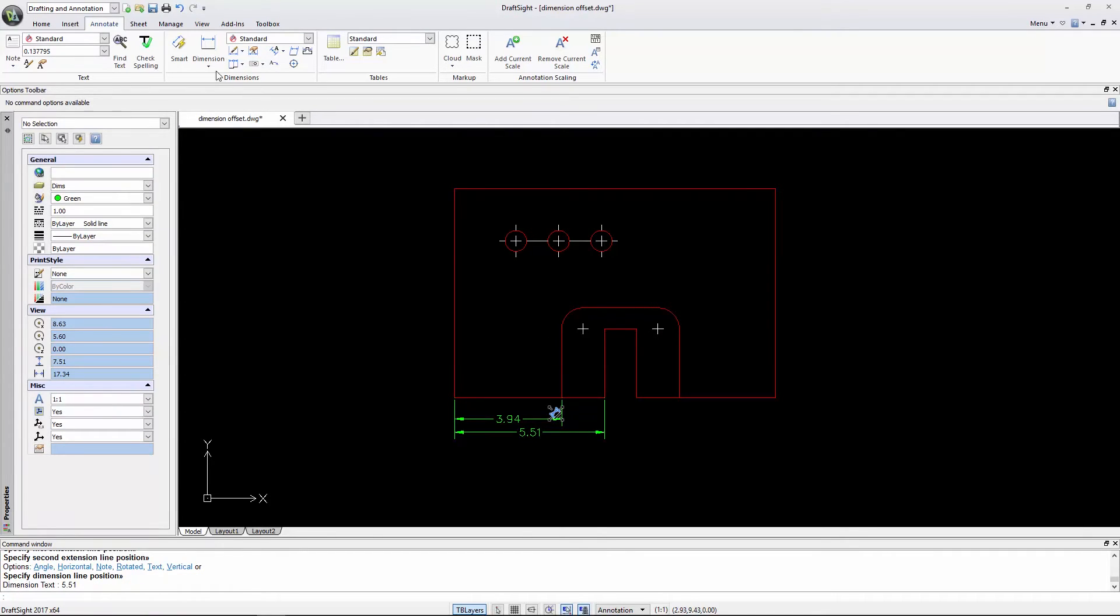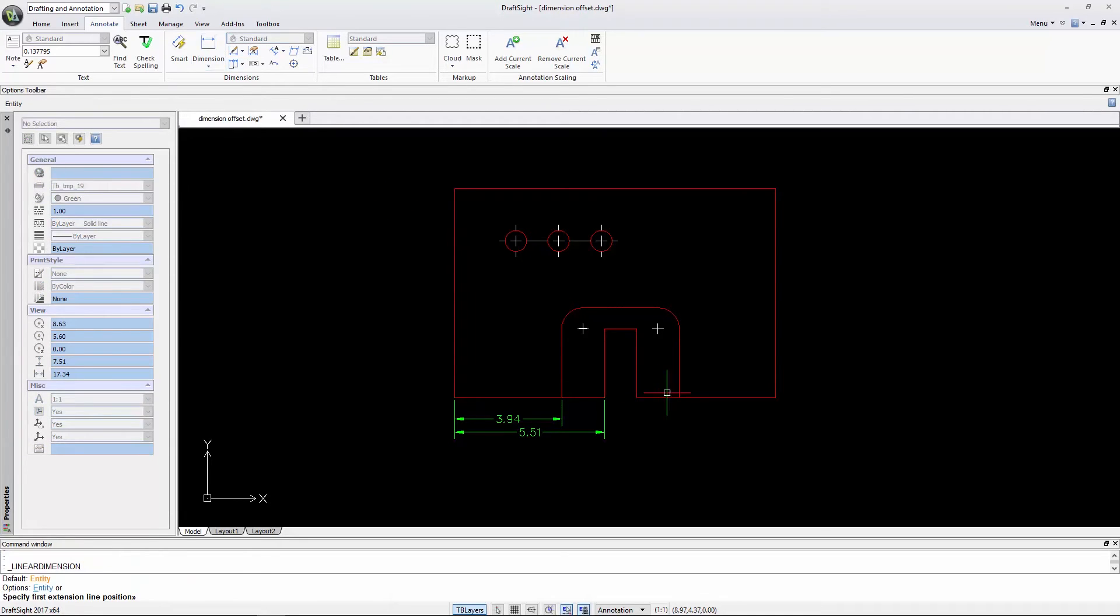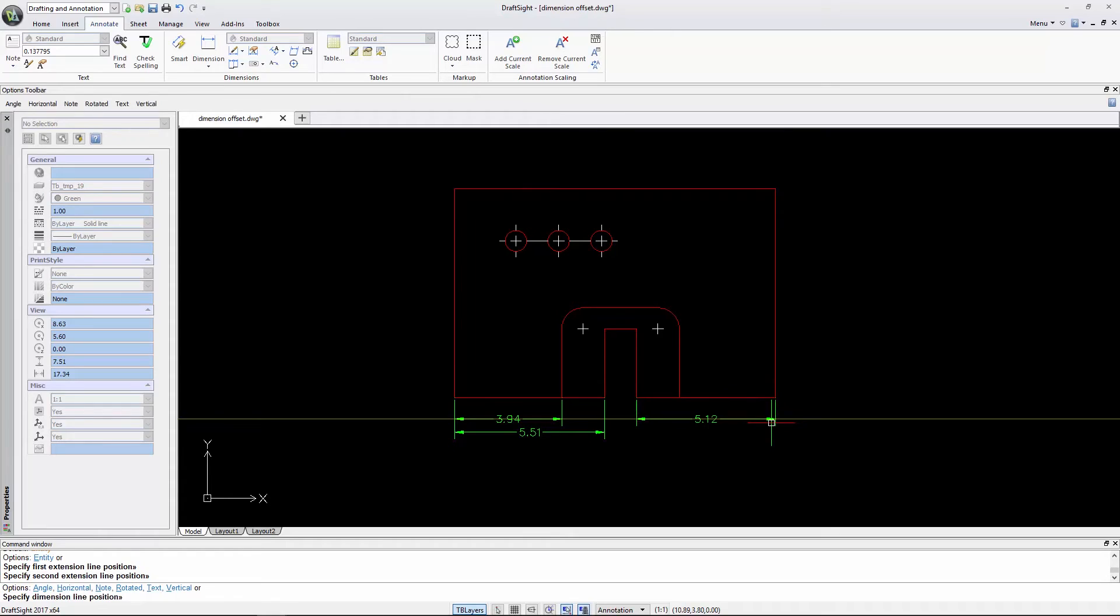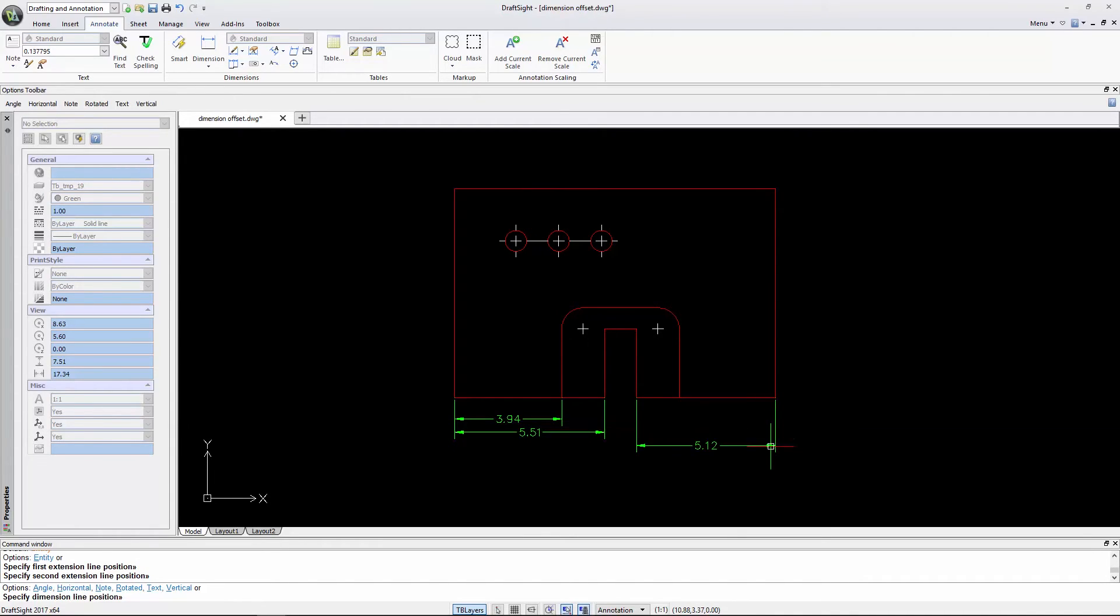Once more, as I insert a dimension, it snaps at 0.4 units. Then at 0.25 units, then at 0.25 units, and again at 0.25 units.